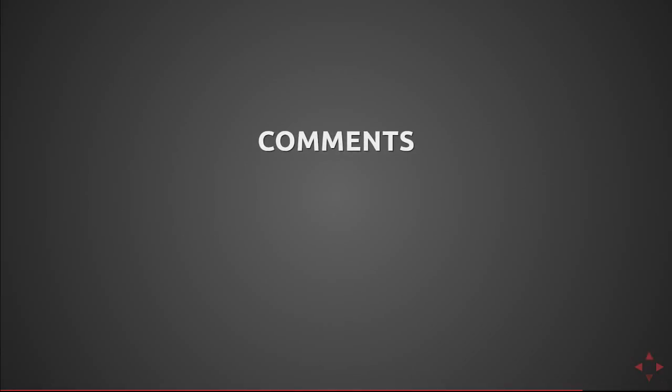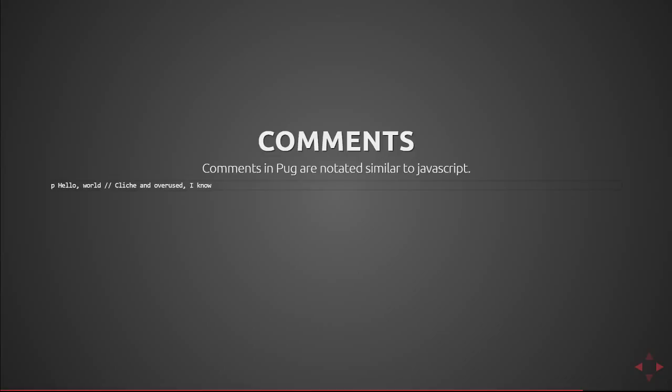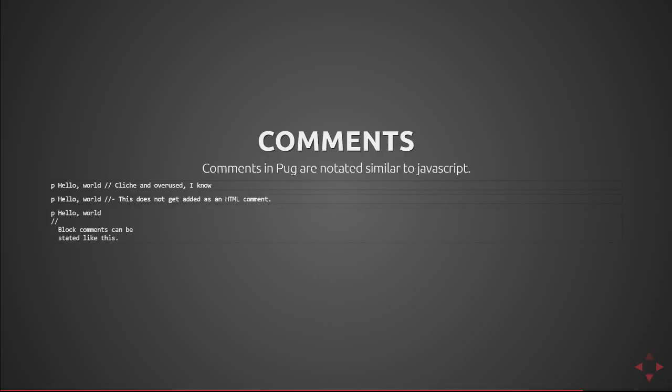Comments are another new feature of pug. They're very similar to that javascript they use the slash slash notation. So this p hello world which is a cliche and overused I know I'm just using it as examples for all my slides. If you add a hyphen after the comment it doesn't render it down into html meaning your end user won't see your comments which is kind of nice to have. You can also do block comments by putting them on a new line and putting the comments in a block indented in that comment notation.